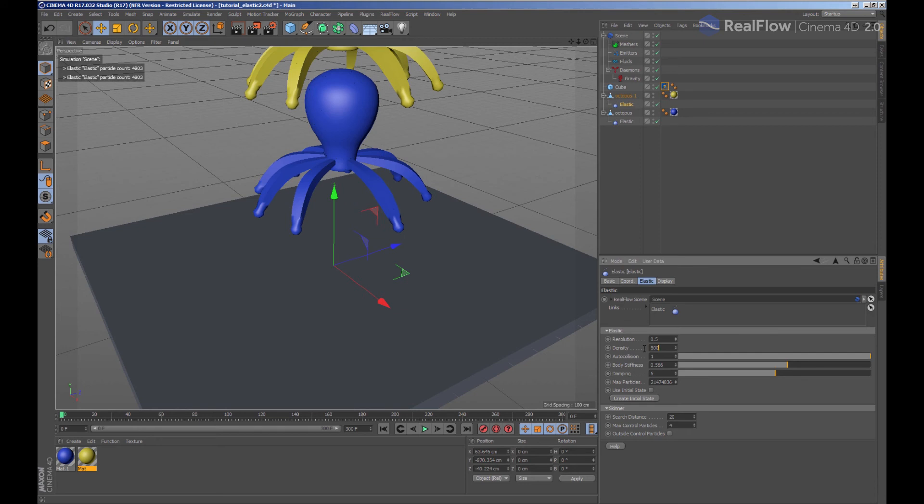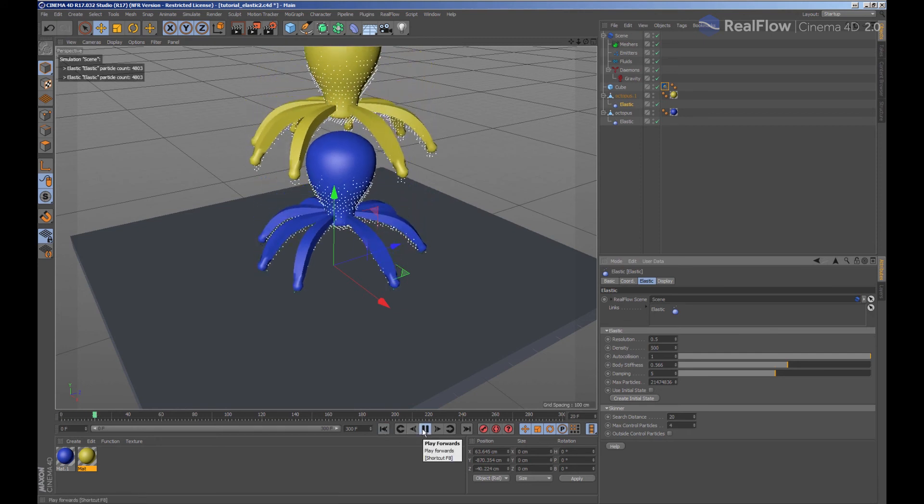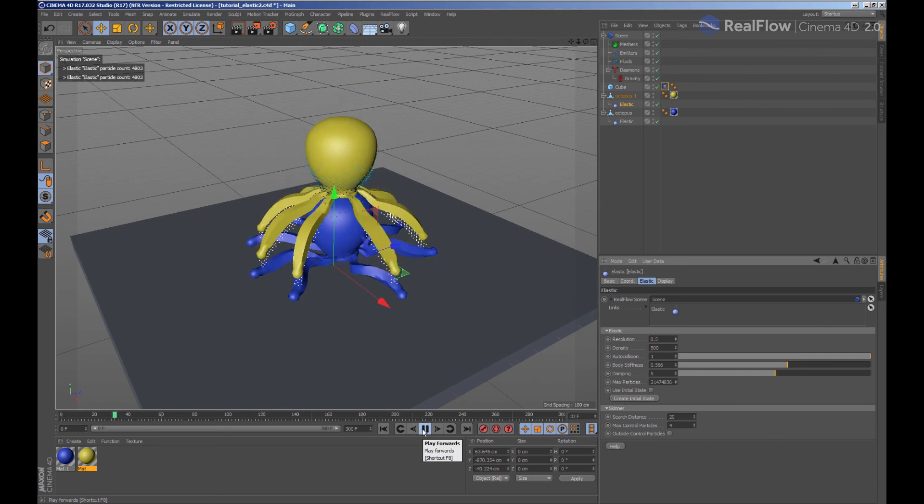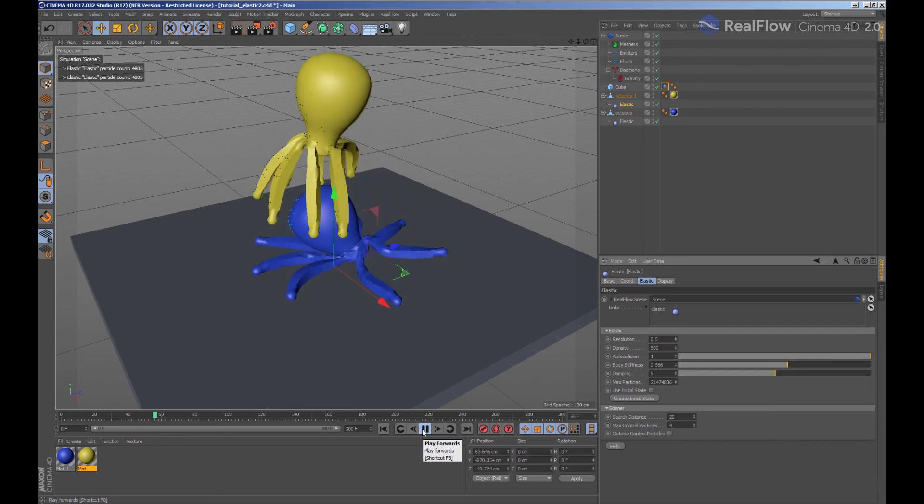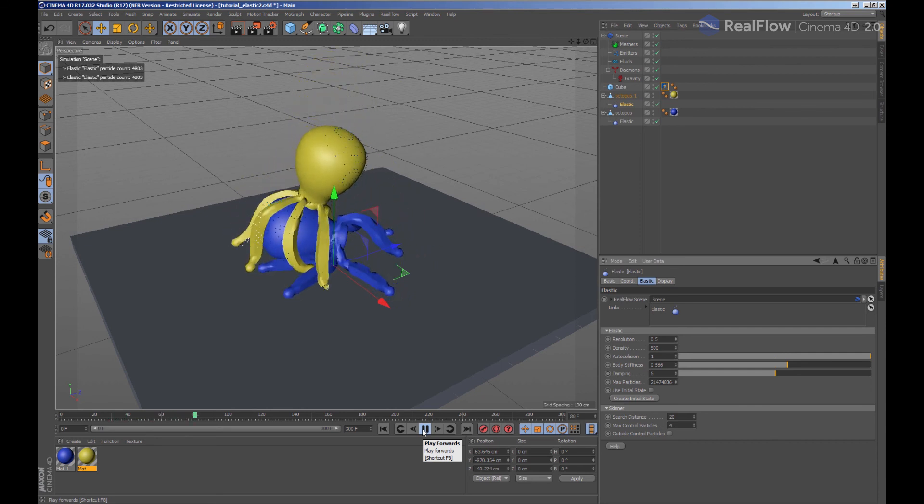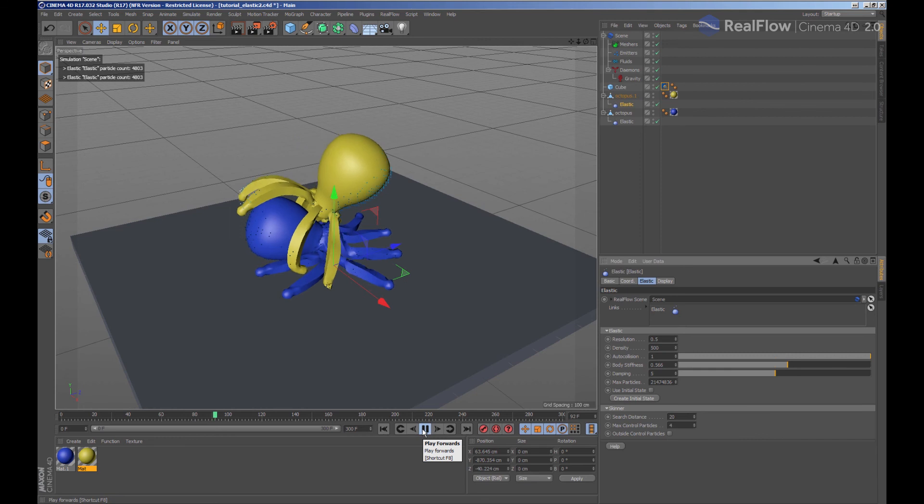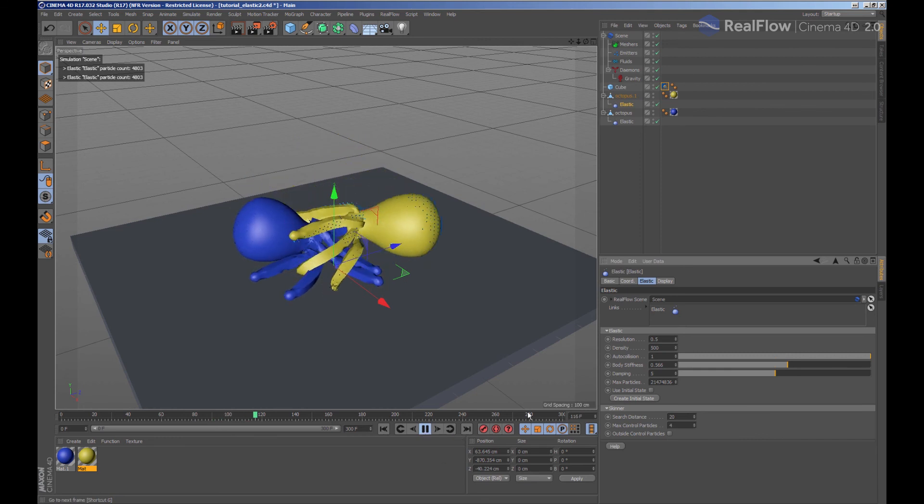This way, we can change the parameters of each elastic without affecting the other one. However, the steps will continue affecting both equally, since these steps are defined by scene and not by fluid.